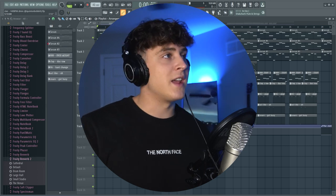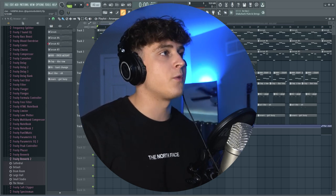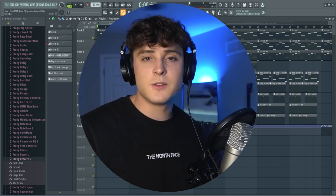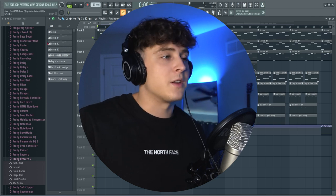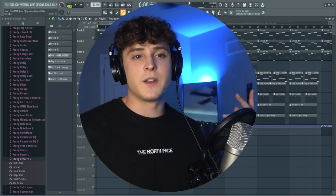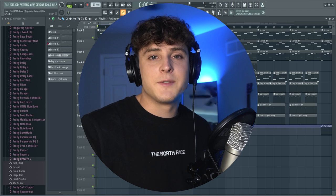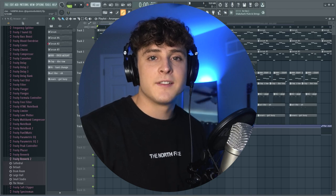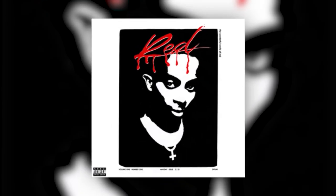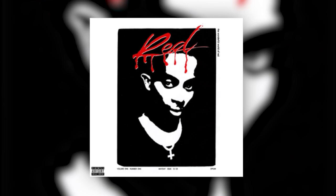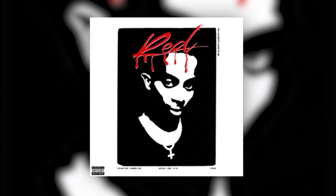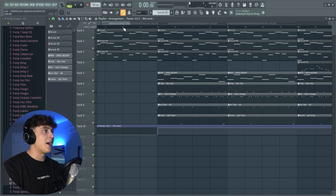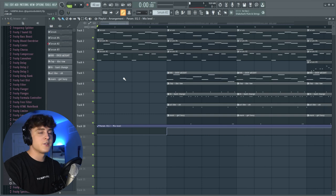Alright, so here's the beat project. And we're obviously in FL Studio. We're at 140 BPM. And basically what I did before making this beat is I obviously wanted to make something for Playboi Carti. And I wanted to make something like Sky. So the first thing I did was obviously listen to Sky.